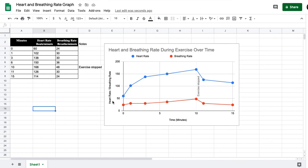You can close your chart editor, and you'll see you now have heart and breathing rate as your vertical axis title and time with the unit of minutes in your horizontal axis title.